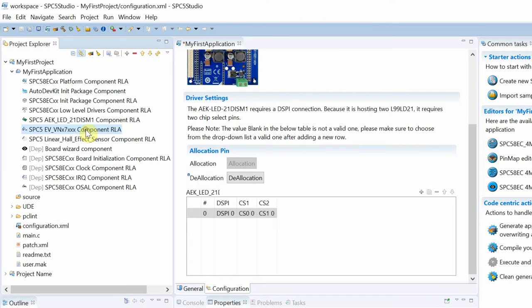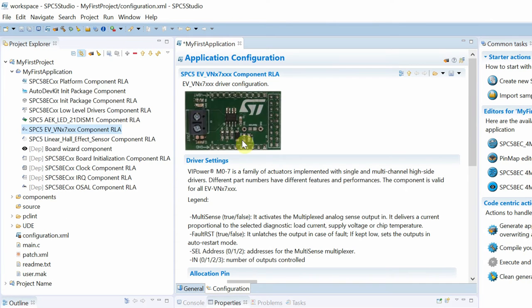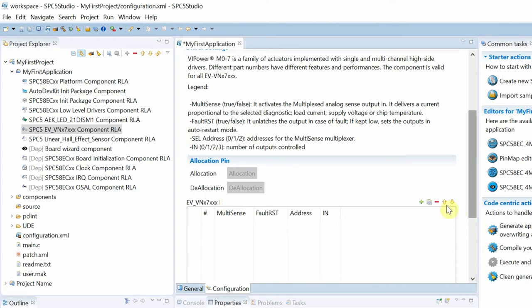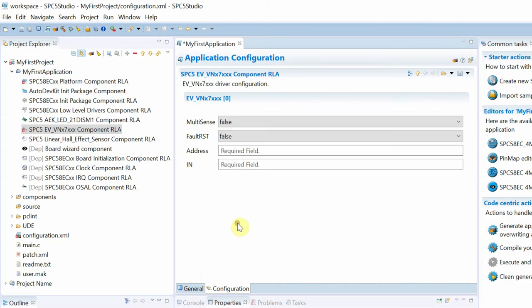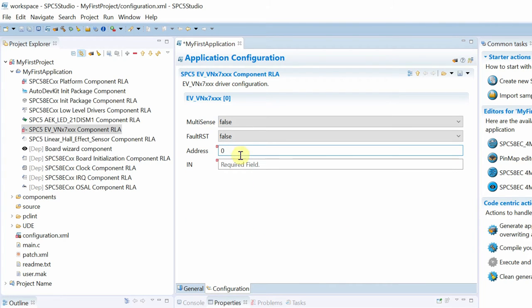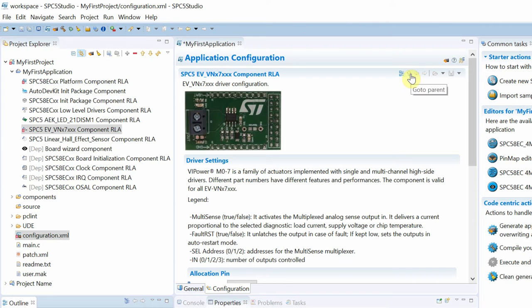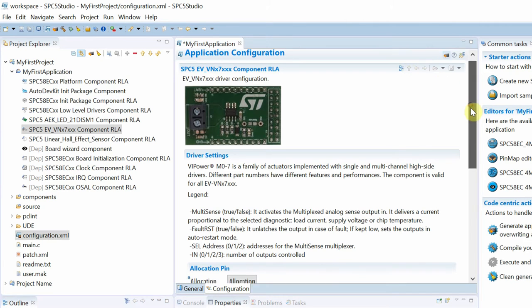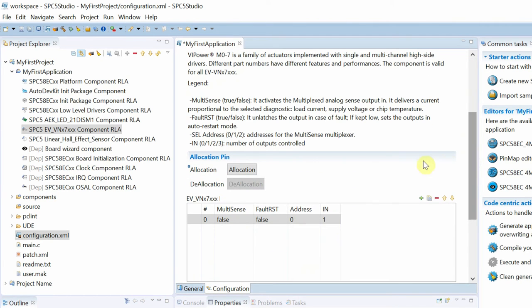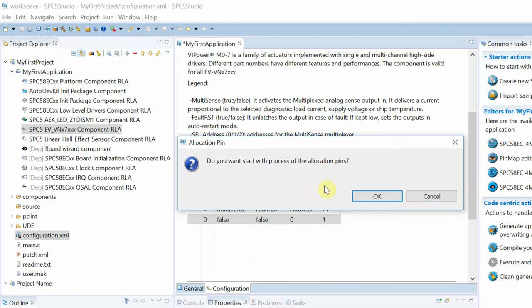Now let's configure the VI power board for the conveyor belt's DC motor. For our demonstrator, we will only use the high side output and disable the current sense function. We complete the steps with the pin allocation.